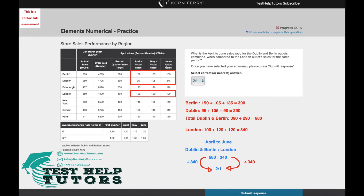We have to combine the sales figures for Dublin and Berlin, and compare that to the London sales, which is here. So essentially we have to add up all of these numbers for Berlin and Dublin to get a combined sales figure, then add up the figures for London, and then compare them to come up with a ratio.